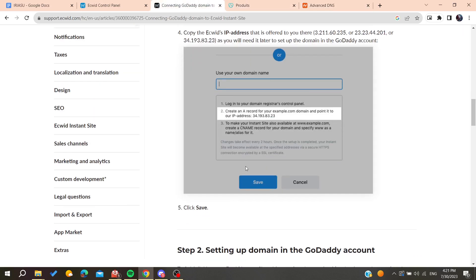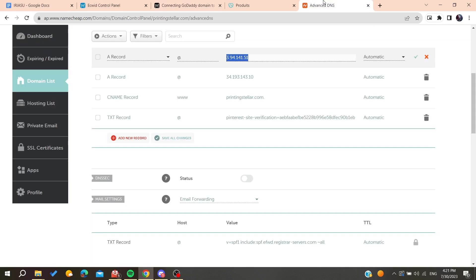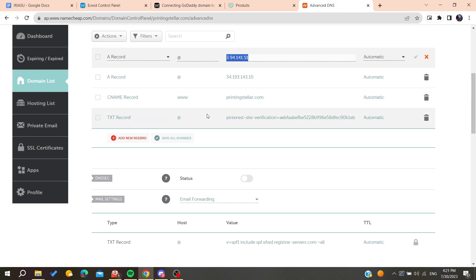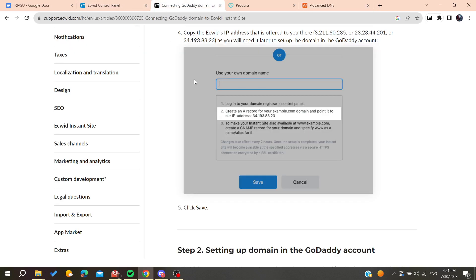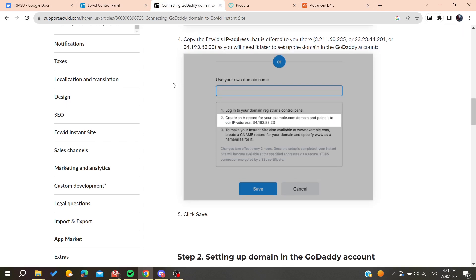After that, you will need to make your instant site also available at www. Create a CNAME record for your domain and specify the name. You will add a CNAME record with the value 'www' pointing to your domain name. This is how you can connect your domain name to your Ecwid website.